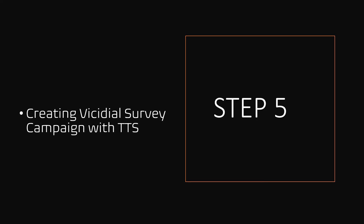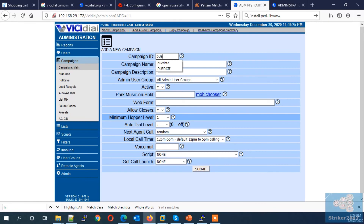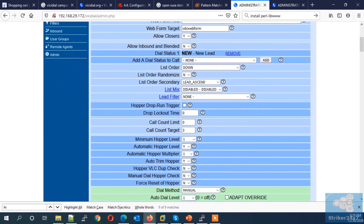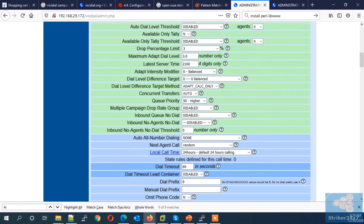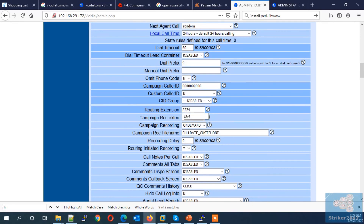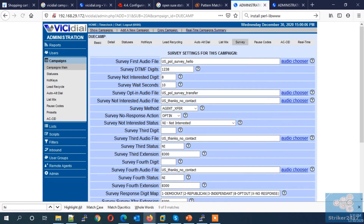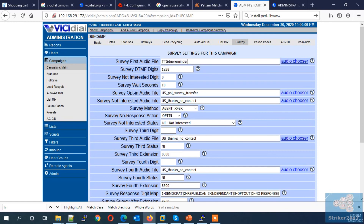Step 5: Creating a VC Dial survey campaign with TTS support. Log in to VC Dial admin and create a new campaign. Enter the campaign ID, campaign name, and campaign description. Change the local call time if required and press Submit. Change the dial method to Ratio. Change the routing extension to 8374 or 8375 to support answering machine detection and press Submit. Now click the Survey link. In the survey's first audio file field, enter your TTS ID created in Step 4 followed by the word TTS, and press Submit.